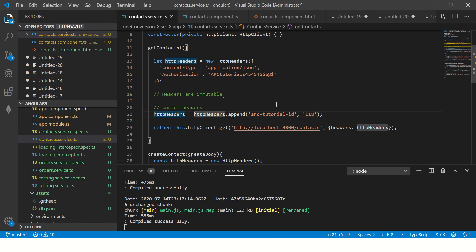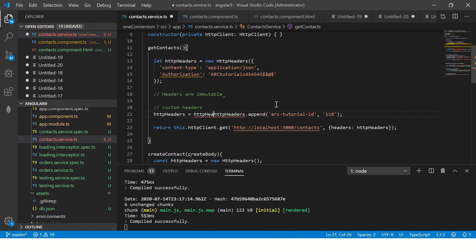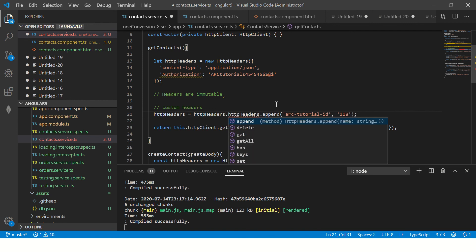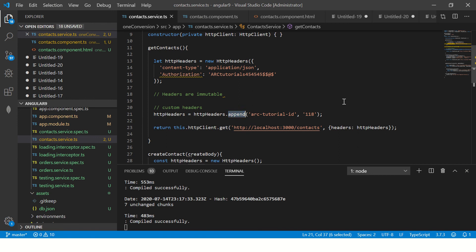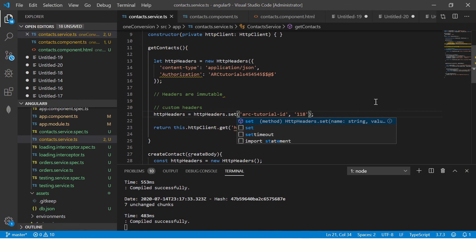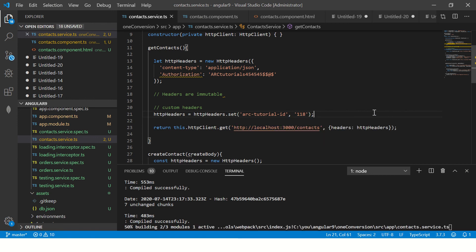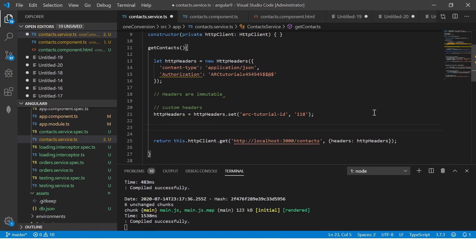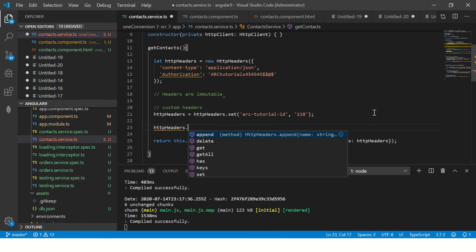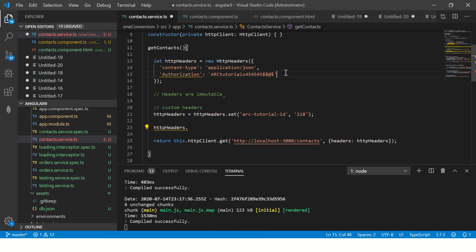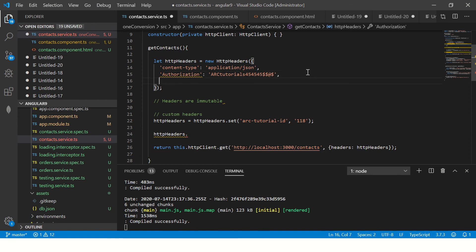So here what I'll do HTTP headers. Now here I'm setting dot set. Similarly you can use HTTP headers dot. Now I want to check for something. Let's say when I receive a value here, I'll say X ID. I'll say or say timeout milliseconds.